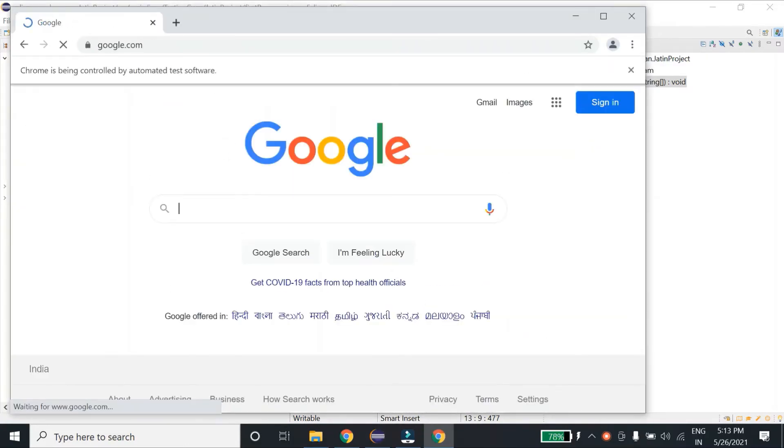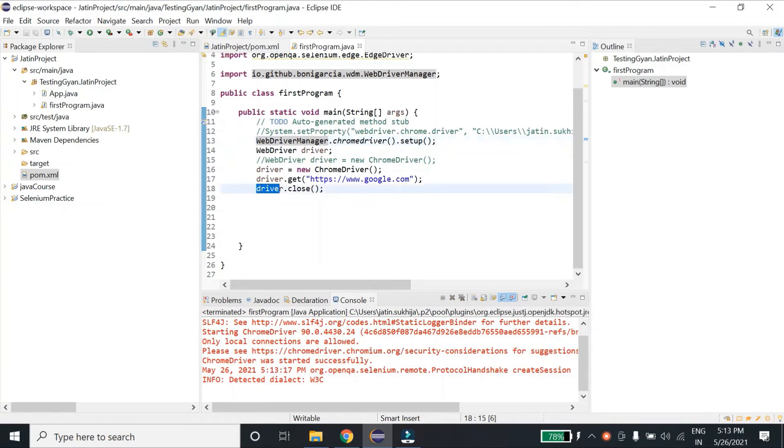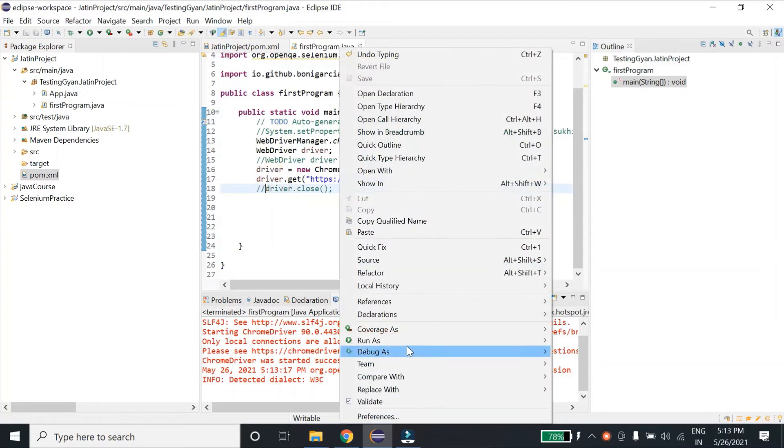You can see my browser is opening. Since I have written driver.close over here, it is closing as soon as it opens. So let me comment it for now and execute it again.